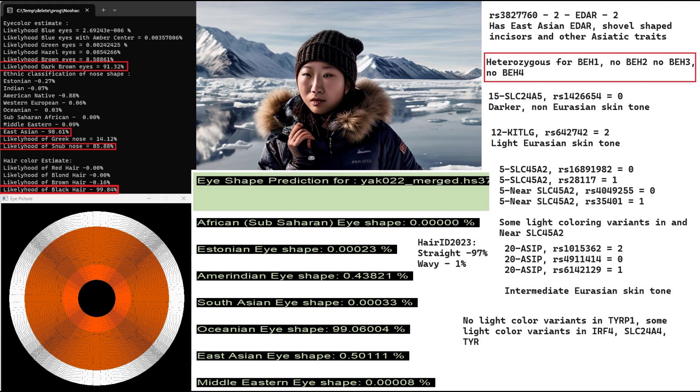My eye shape predictor for her is giving an Oceanian eye shape. You will still see the epicanthic fold and the typical East Asian kind of features. And she's predicted to have straight hair at a likelihood of 97%. It's a very good prediction because this file is actually very high quality. She has two derived variants in EDAR, which means two East Asian EDAR variants, shovel-shaped incisors and other Asiatic traits.